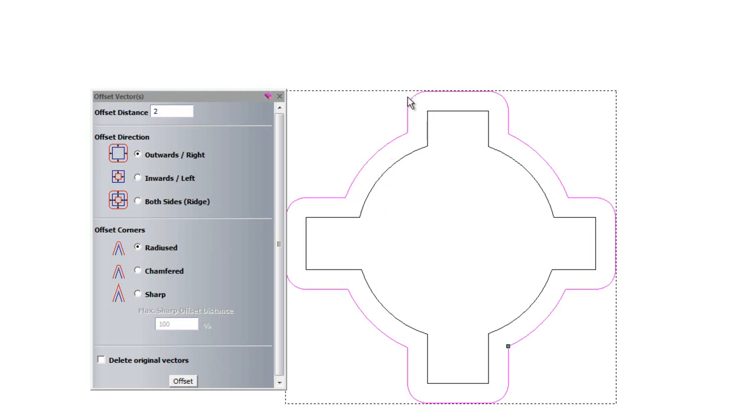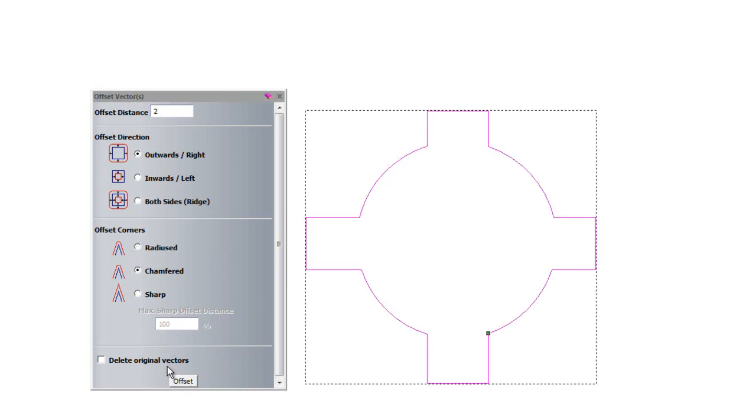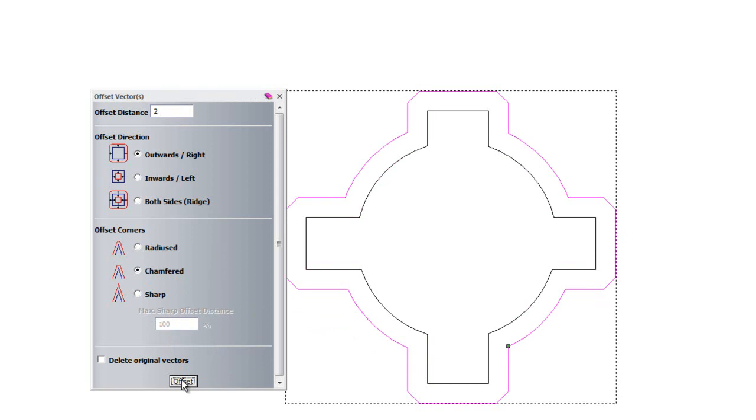If I undo that and select chamfered, it will do the same thing but have chamfered edges. There you can see.